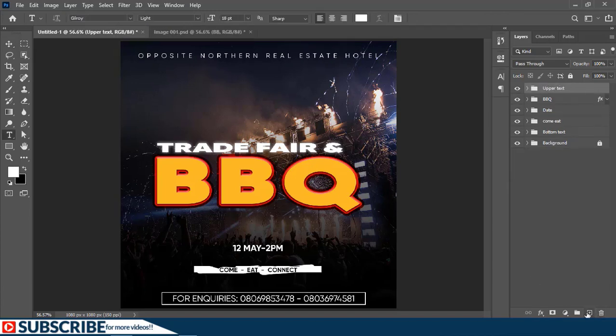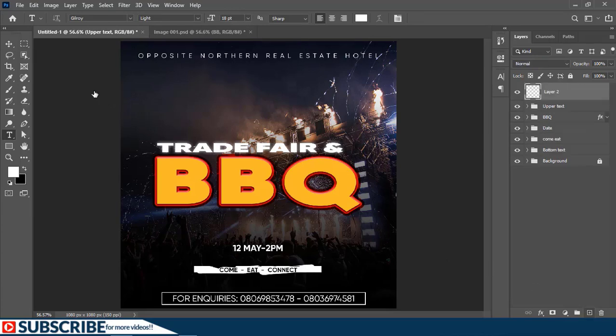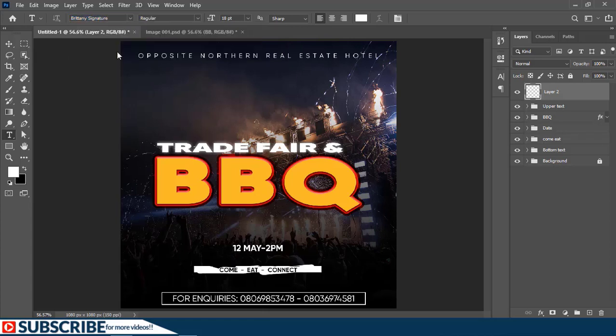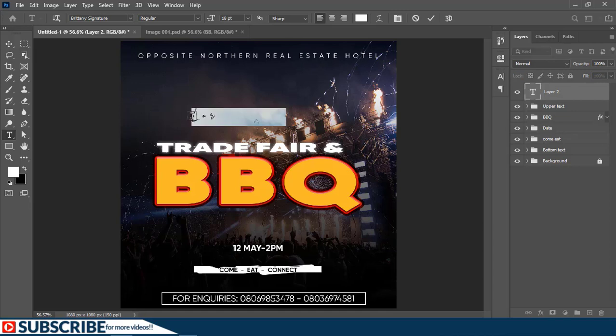I'm going to add a new layer, and on the options bar I'm going to choose another font. Here is the font I'll be using. I'll just click somewhere on the canvas and add some text.